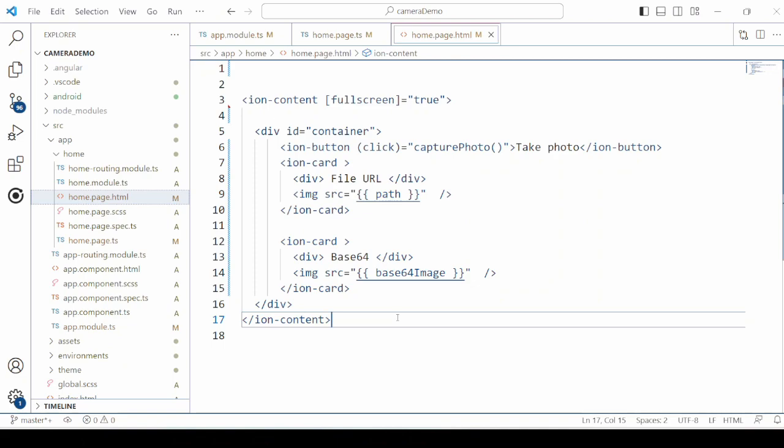In the HTML we will take two cards — one will display the image using the file URL, and another will display the image using the base64 image data.